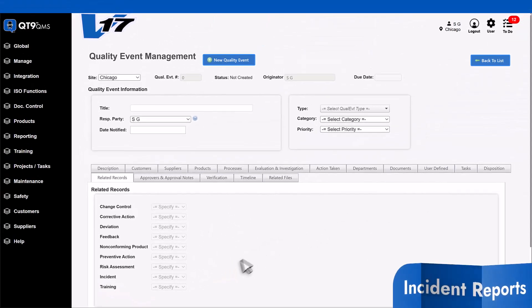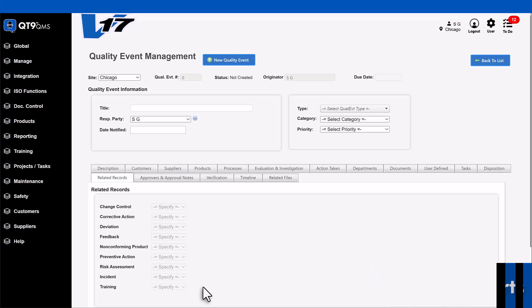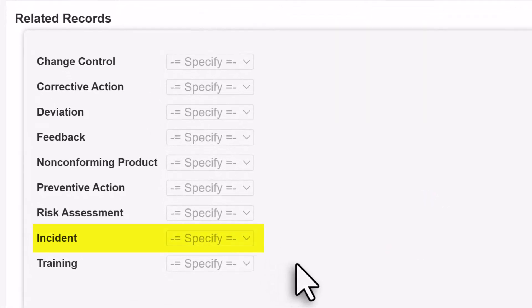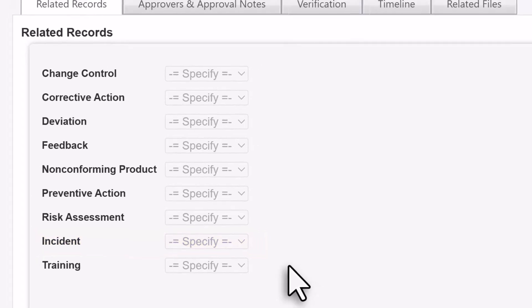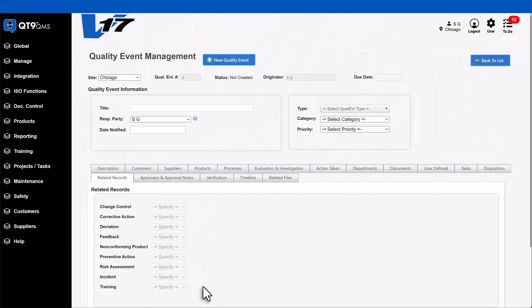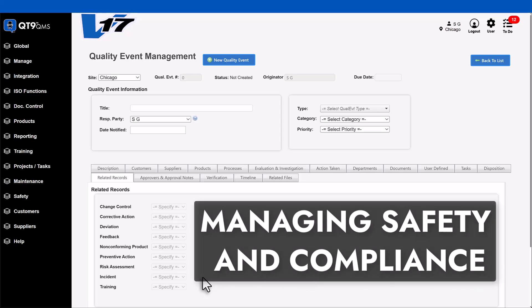While we're in quality events, here's another upgrade you'll love. You can now generate an incident report directly from quality events. The new option is located just above the new training record option. This makes quality events an even more powerful centralized hub for managing safety and compliance issues.